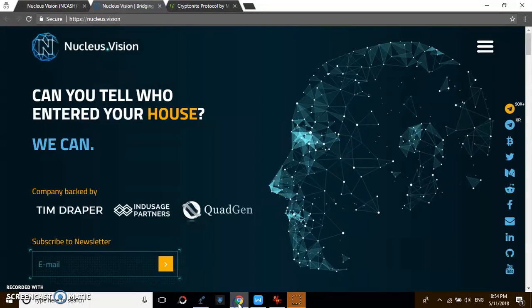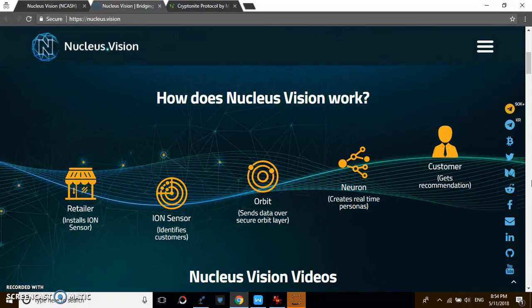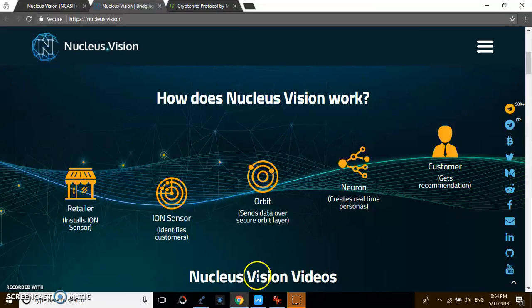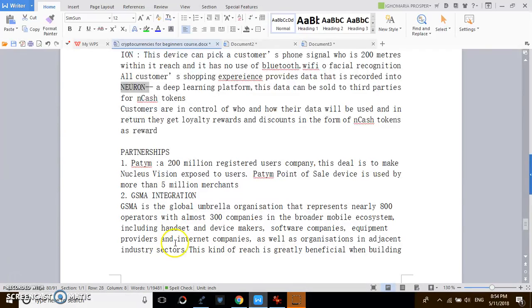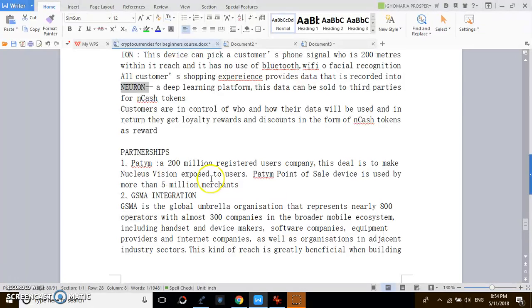If you want to see the partnerships so far and where they'll be coming from, one of the things I look for is who is behind you and who have you partnered with so far. If you want to look at some of their partners, they've partnered with Paytm. Paytm is a 200 million registered users company.